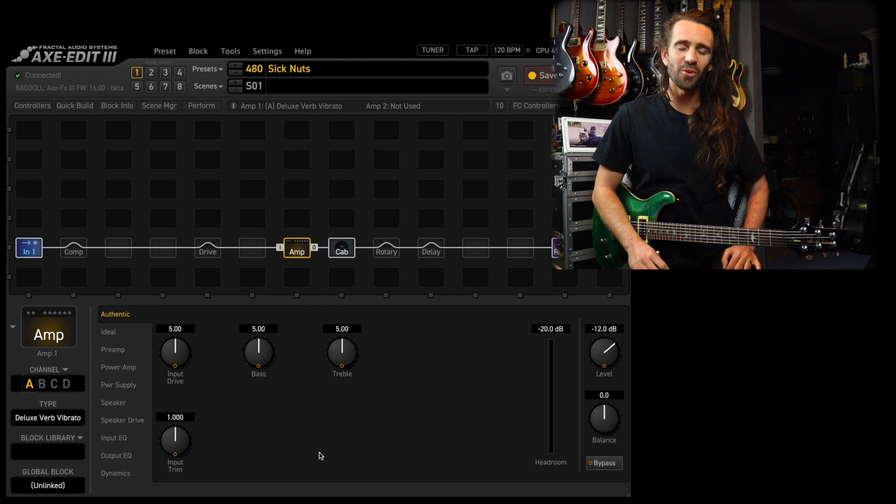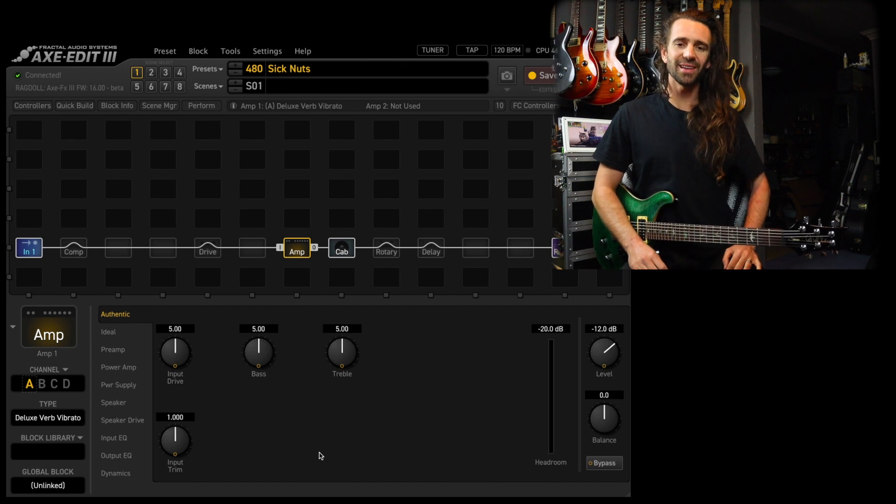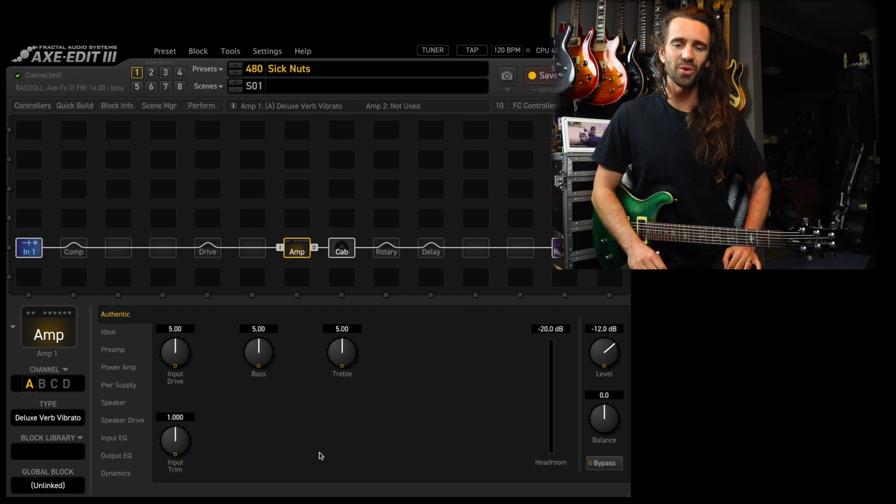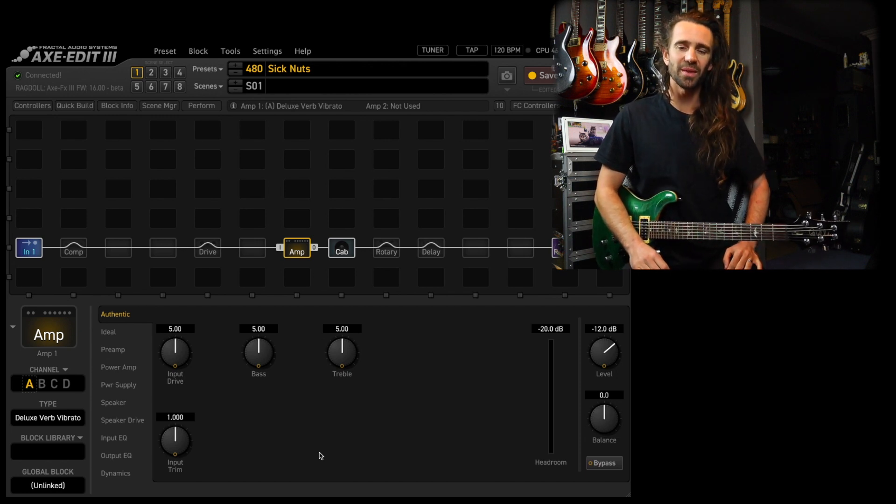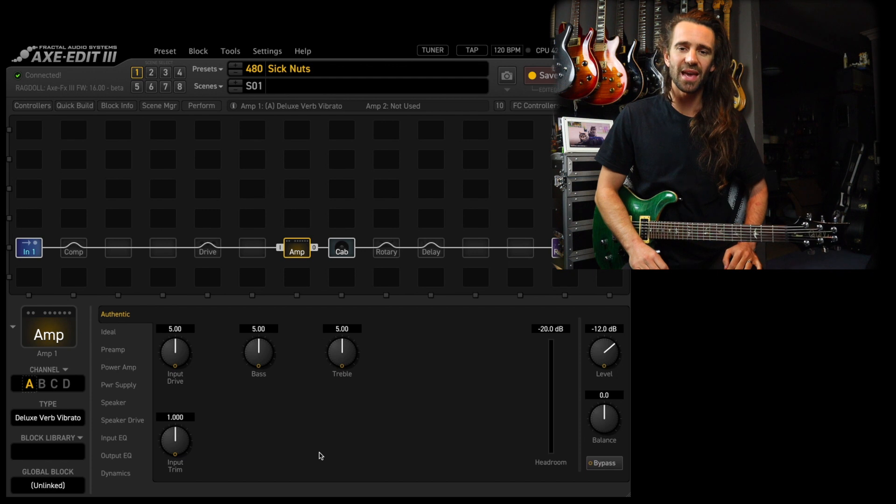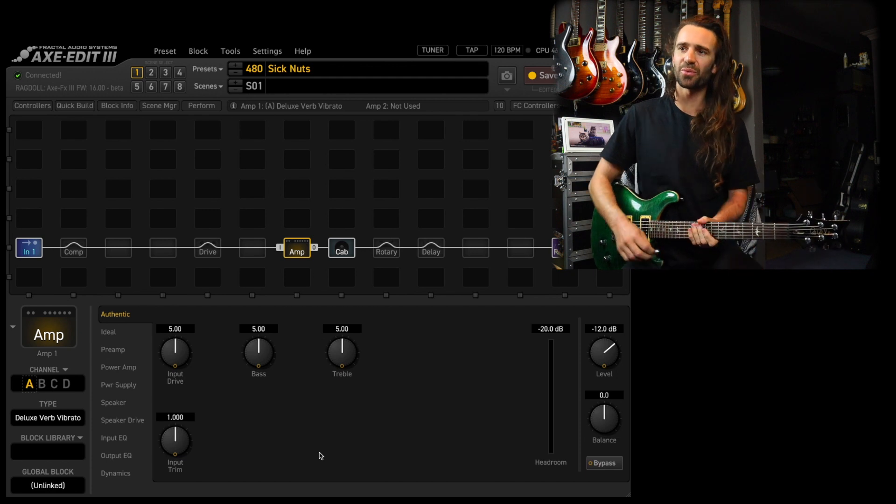Welcome back everyone! I hope you're all fantastic. Let's hear some more goodies from the Cygnus amp modeling update for the Axe FX 3.